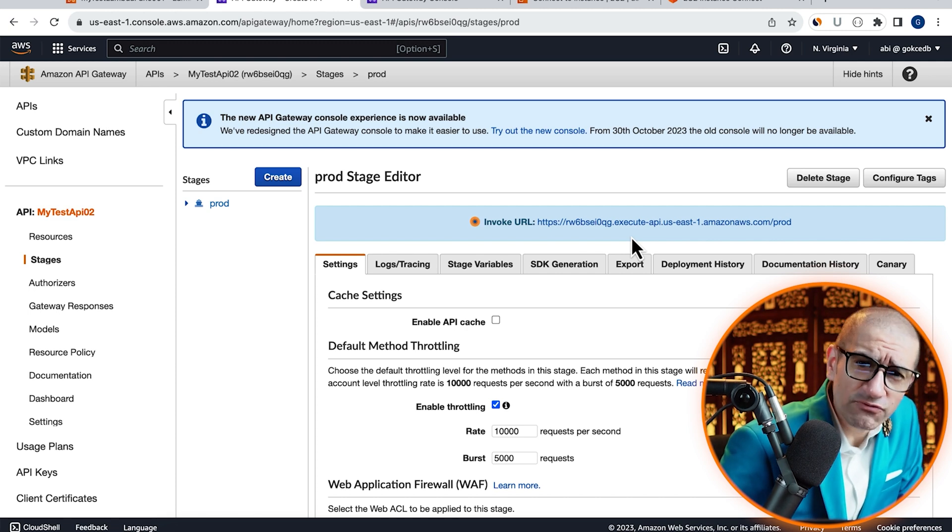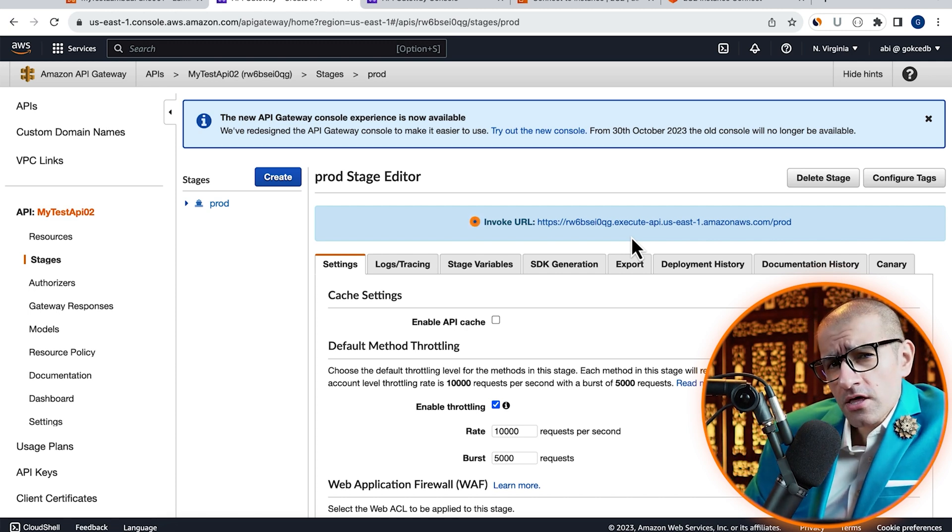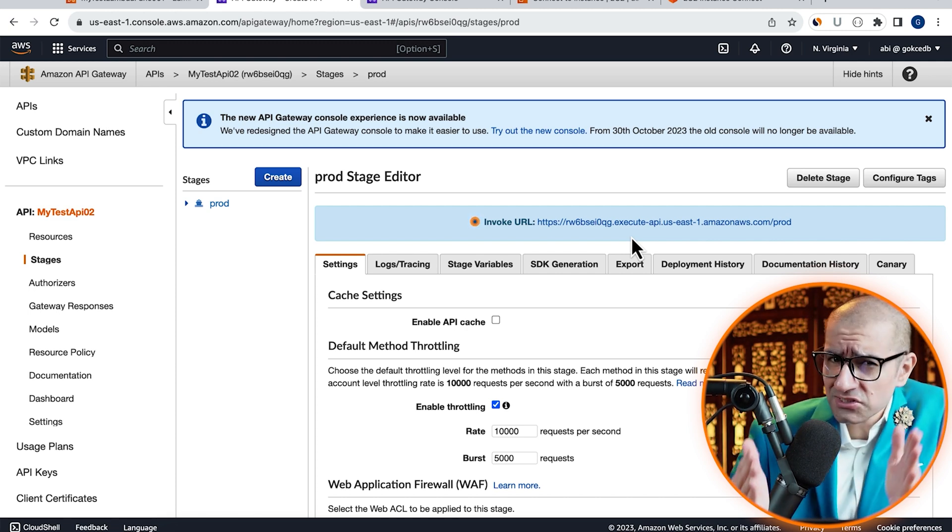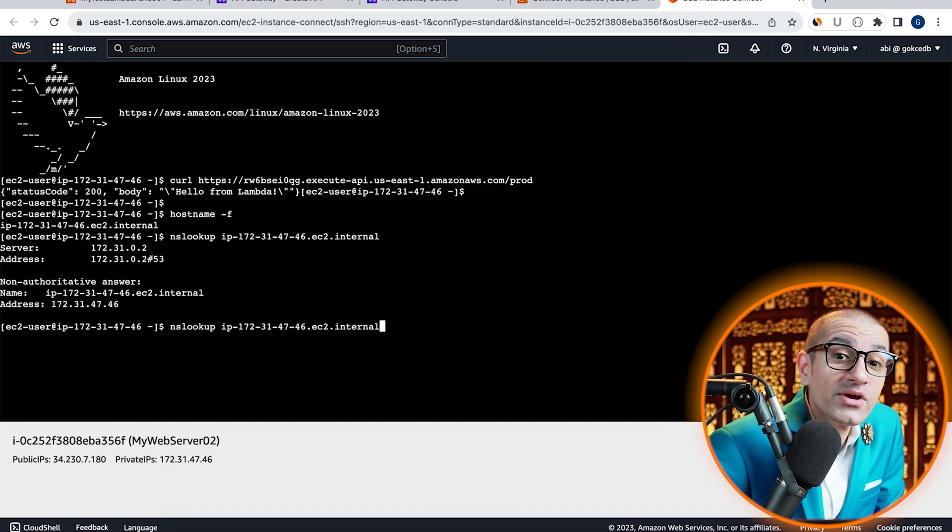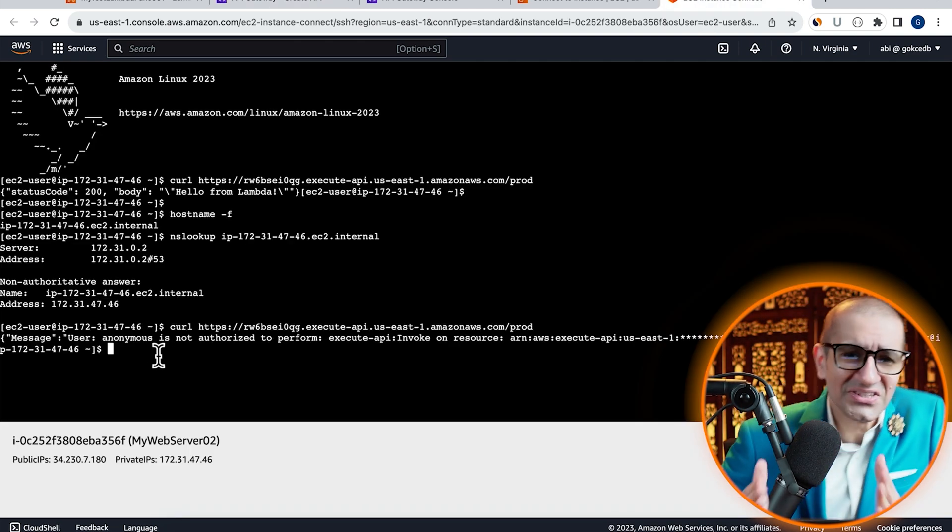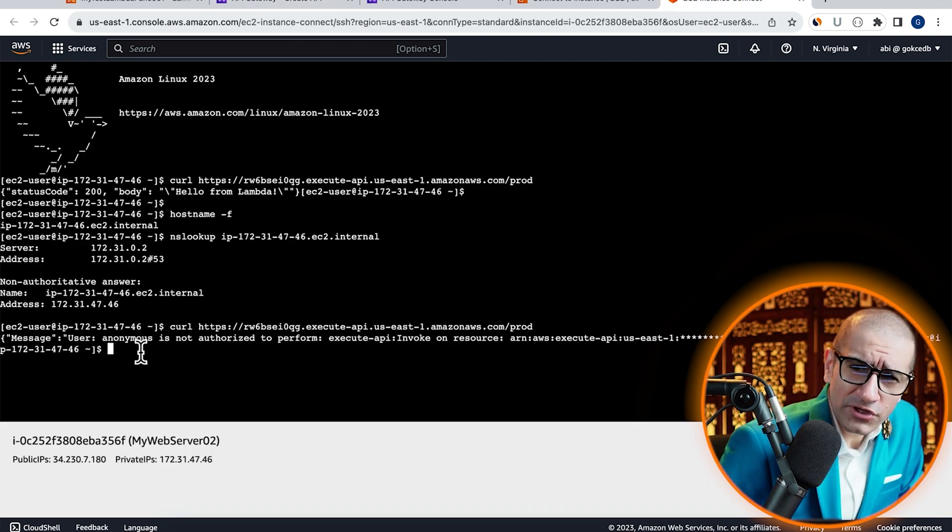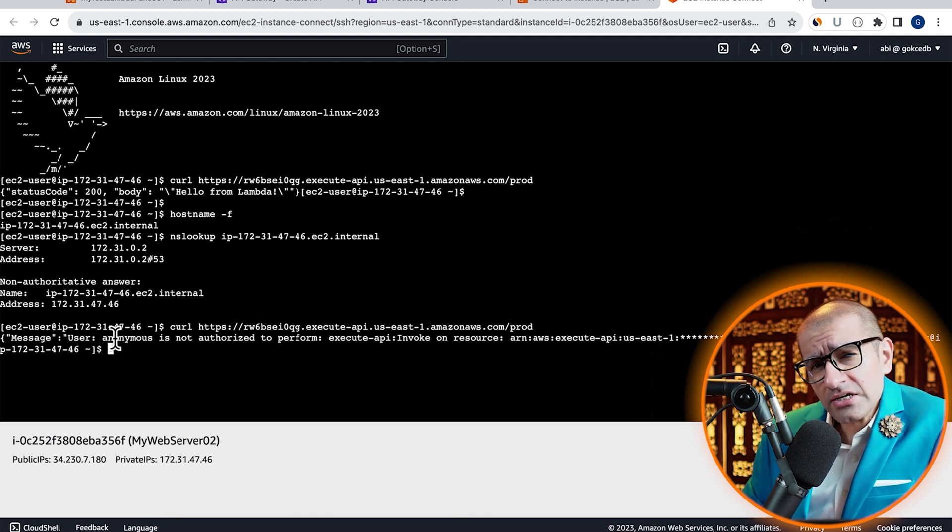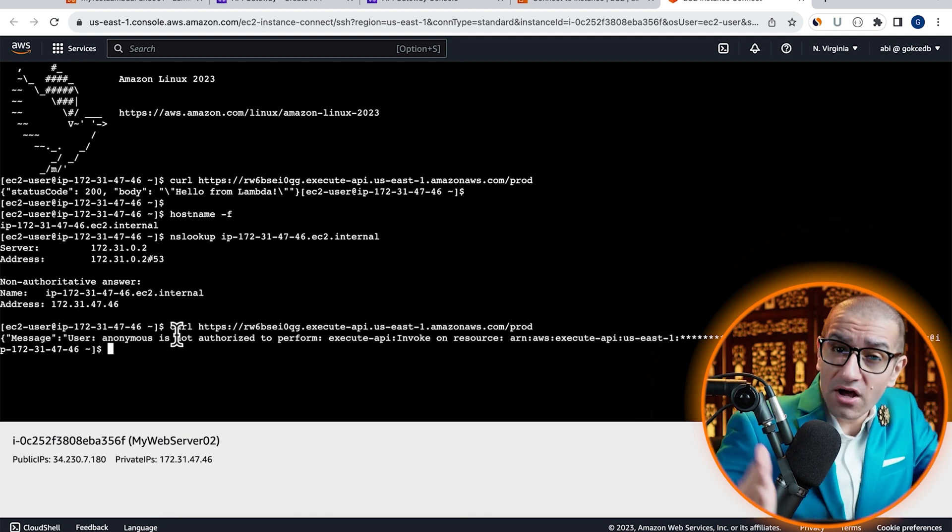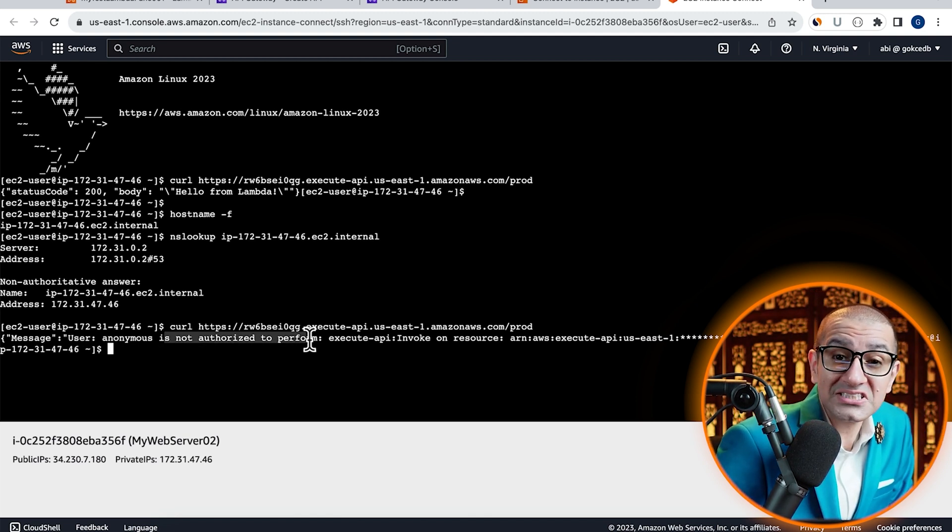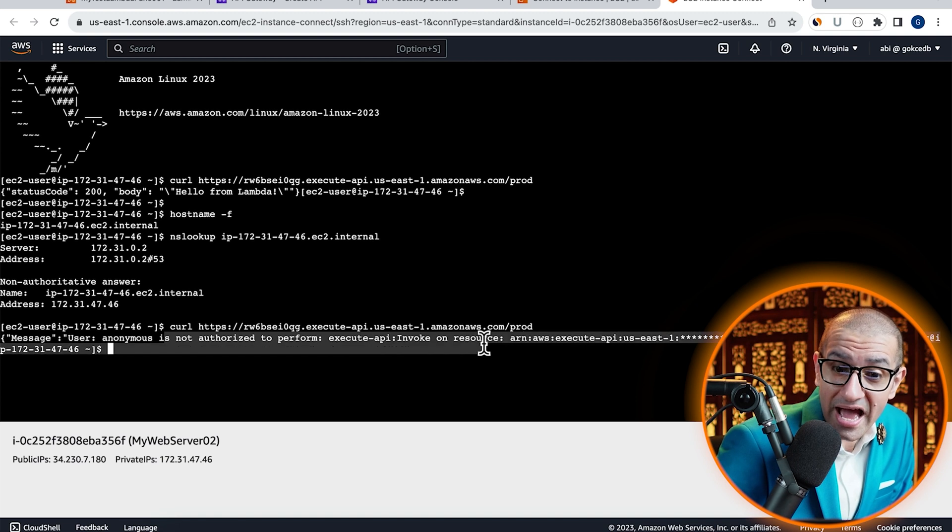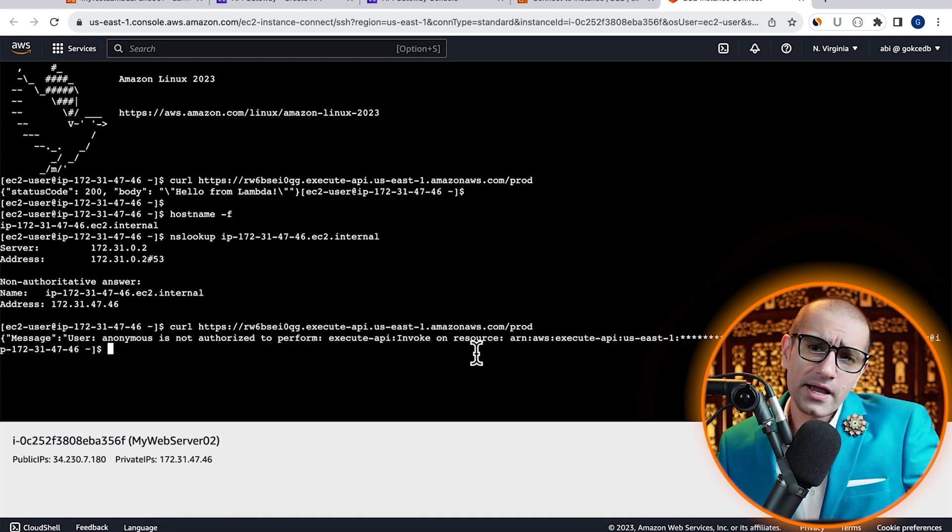Give it a few minutes for the change to propagate, then head back to the EC2 instance connect tab and re-run the curl command. This time, you should see an error message saying user is not authorized to perform execute API action on this API.